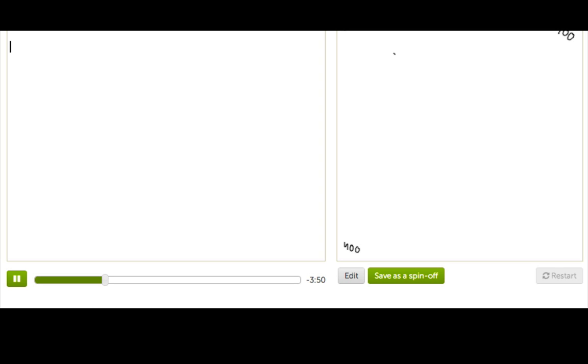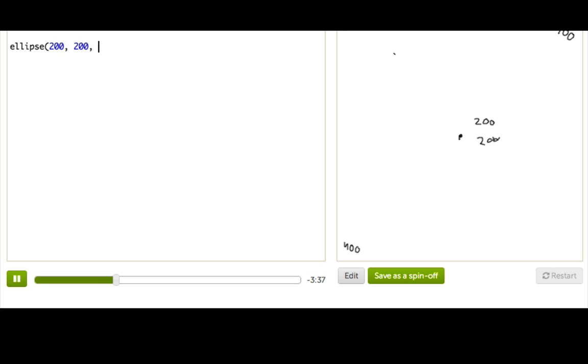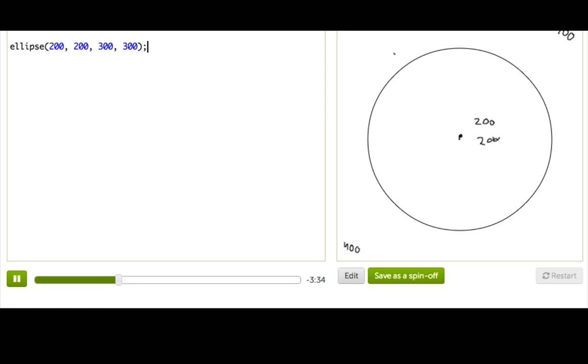So, if we think, okay, where would the middle be? We would say, okay, well, it's going to be half of 400 over, so 200, and then half of 400 down, so 200. And we can go ahead and do that. So, let's make our ellipse function, and we'll pass the parameters in, make it really pretty big. Well, there it is.